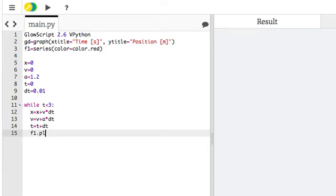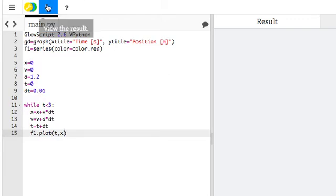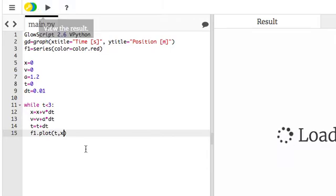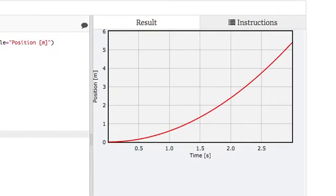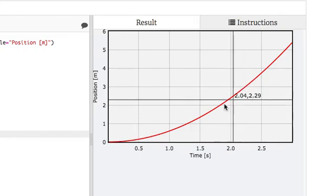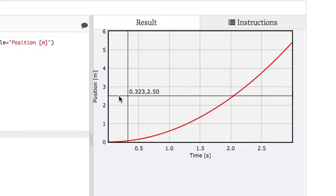F1.plot tx. That should be it. I may have made a mistake because I did it live, so I'm going to go up here and click play. And there you go. Position, time, everything works.